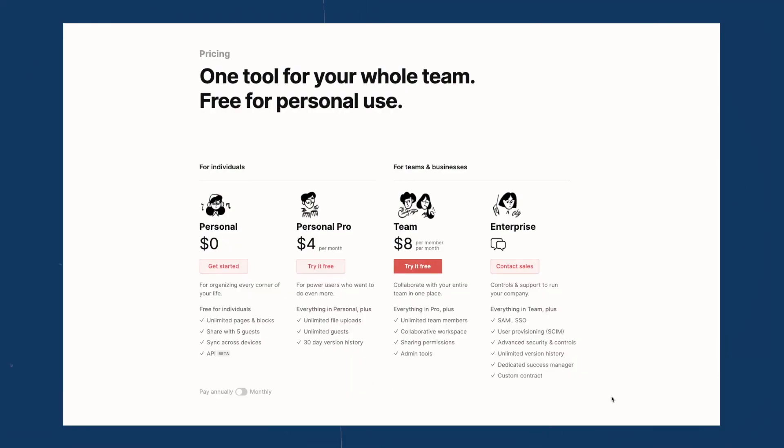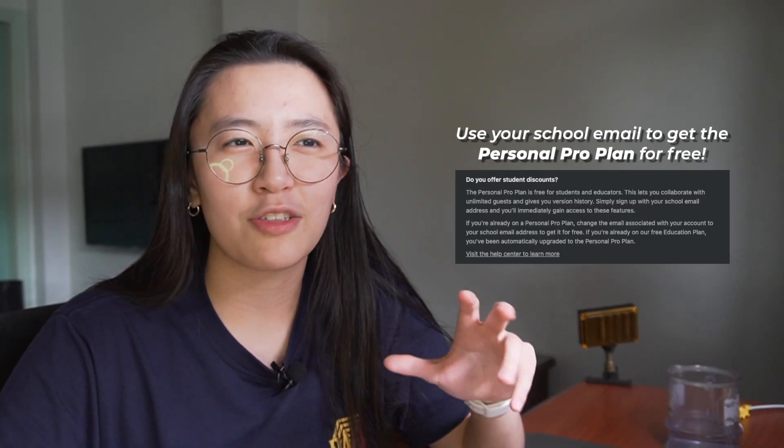So like I said, you can sign up to Notion for free using the link in the description below. They have different types of plans. They even have a free plan. But if you're like me, you can actually get the personal pro plan for free, if you're a student or a teacher, as long as you sign up using your school email address. It can seem overwhelming now, but the best way to learn Notion is really to start using it.